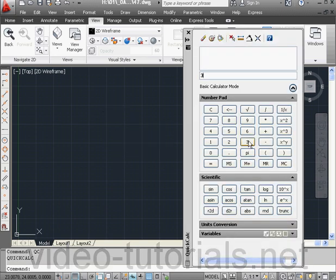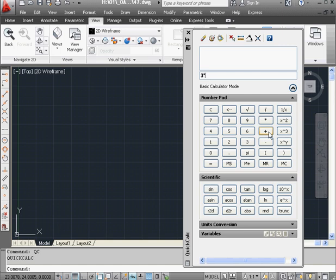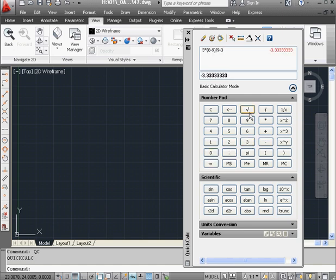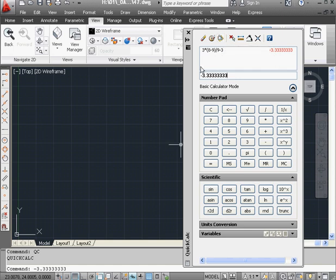In Standalone mode, you use the calculator like a regular handheld calculator. To get results, press the equal symbol. We can use this button to pass results to the command line. This button clears the calculator's history.